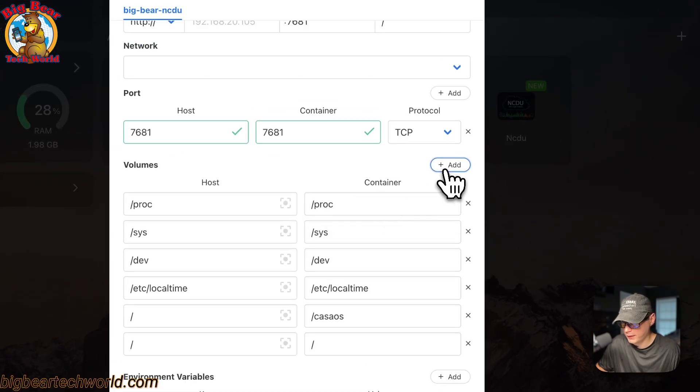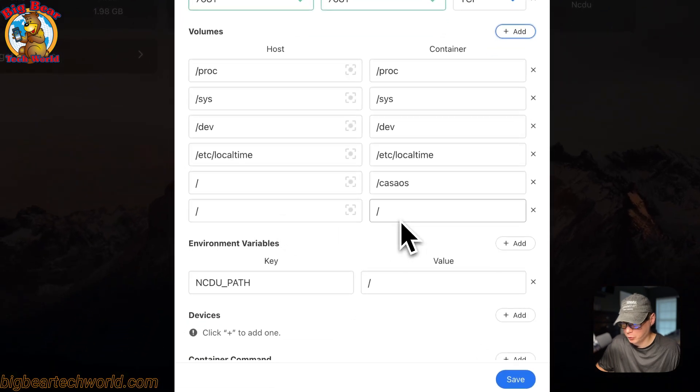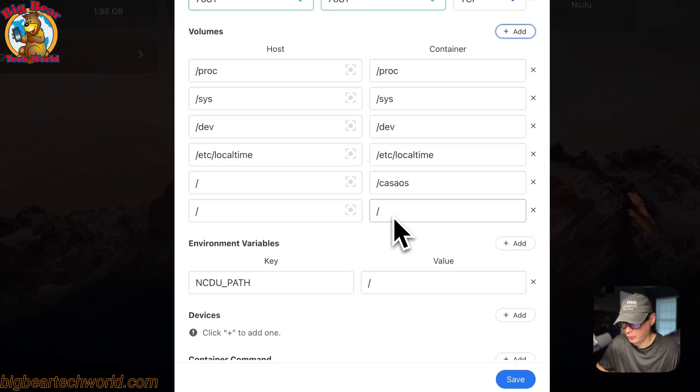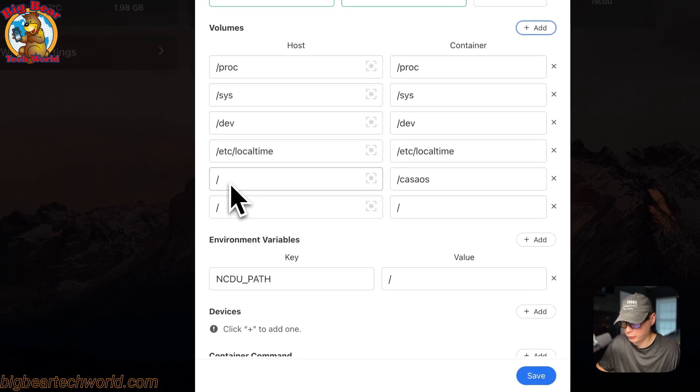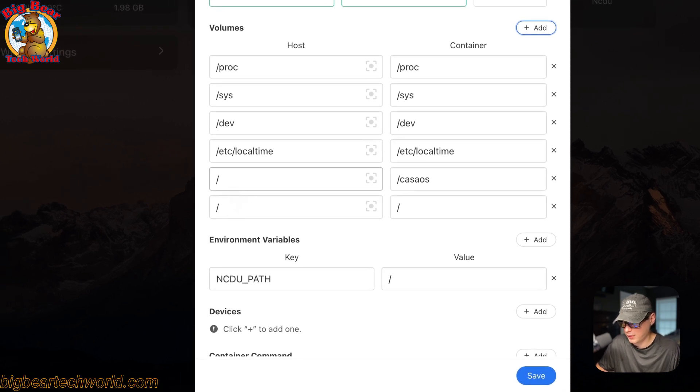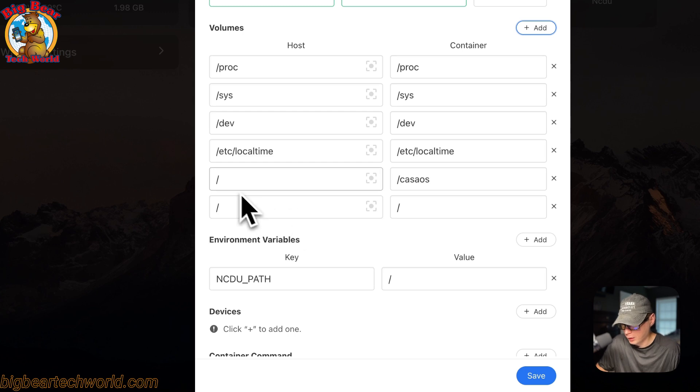You can go ahead and go to settings right here and you can see some of the settings. You can also add a volume so you can add more inside here so the NCDU can check those as well. But right now we have the root directory. This is if you want to do anything more specific and not just put the root directory in it.